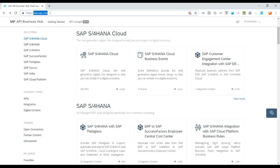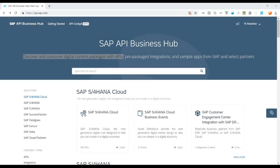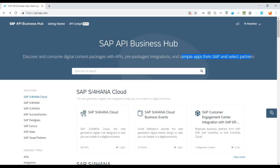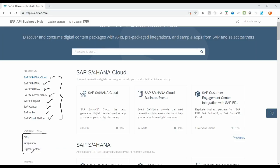Let's jump into api.sap.com — the SAP Business API Hub. It allows us to discover and consume digital content packages with APIs, pre-packaged integrations, and sample apps for SAP and select partners. There are different APIs offered for different solutions including S/4HANA Cloud, S/4HANA on-premise, C/4HANA, SuccessFactors, Fieldglass, Concur, Ariba, and Cloud Platform. It also offers a variety of content like SAP Machine Learning Leonardo APIs, integration APIs, and digital content.